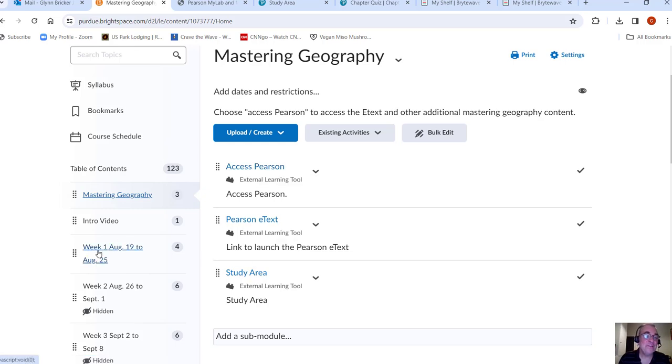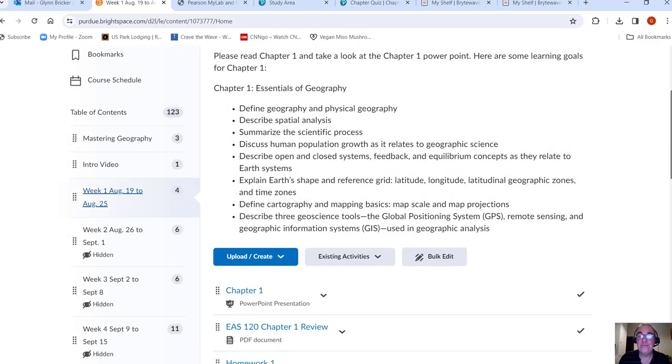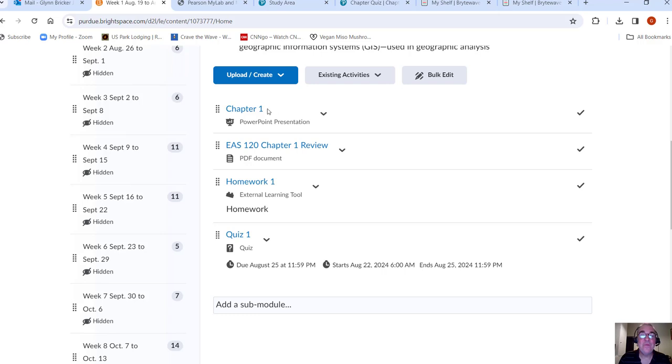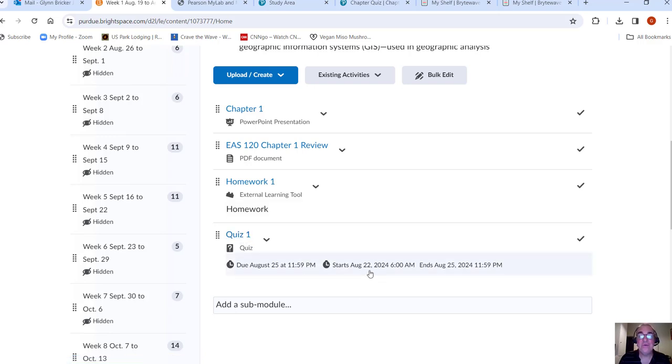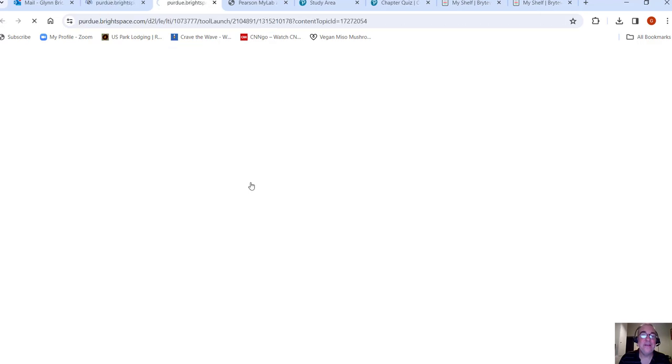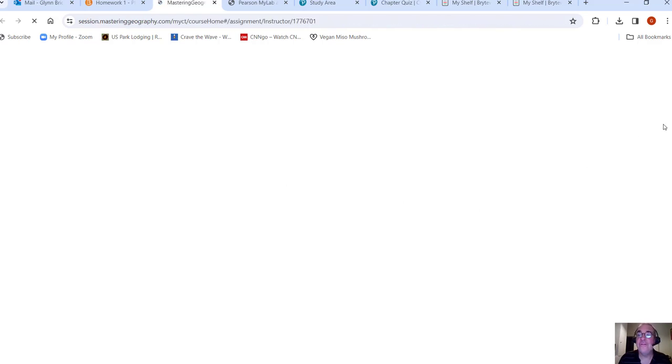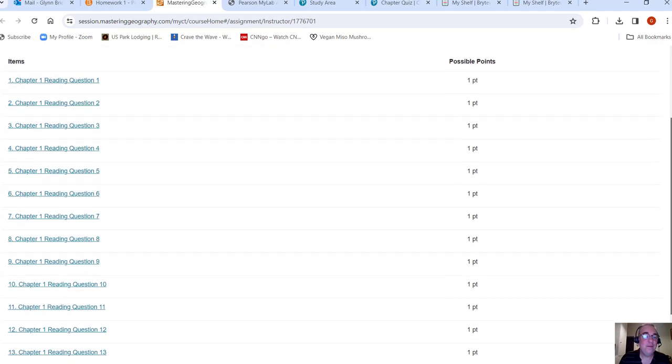Once you do that, you can take a look at the e-text study area. Start with week one. That's where we're going to be at. Essentials of geography. Here's the PowerPoint. Now you can take a look at the PowerPoint before you actually access the textbook. Same thing with this chapter one review. And then here's the homework. And then here's the quiz. Now you won't be able to get to the quiz until it starts on the 22nd. But the homework, you can take a look and see what it kind of looks like.